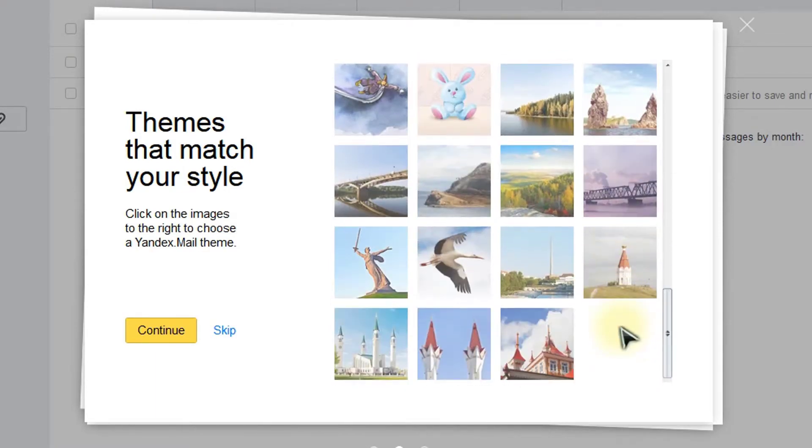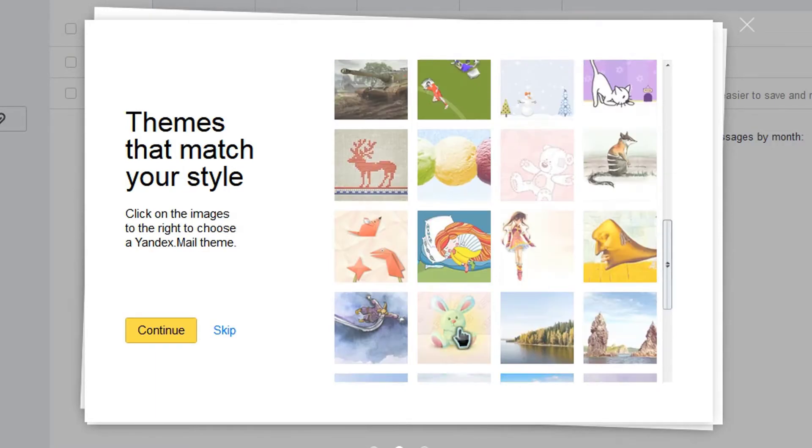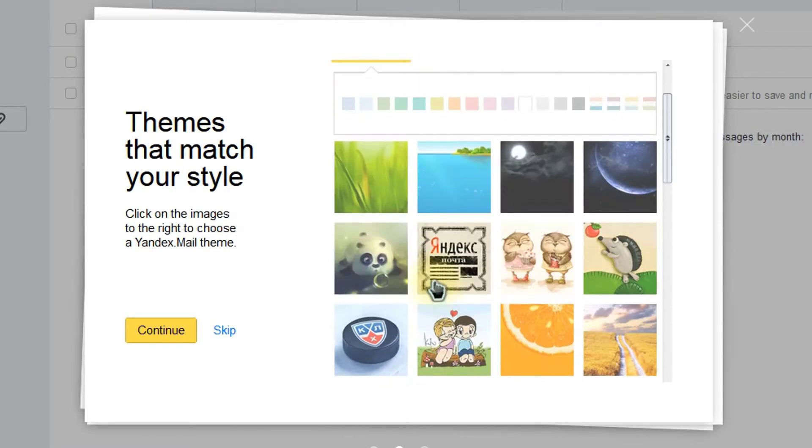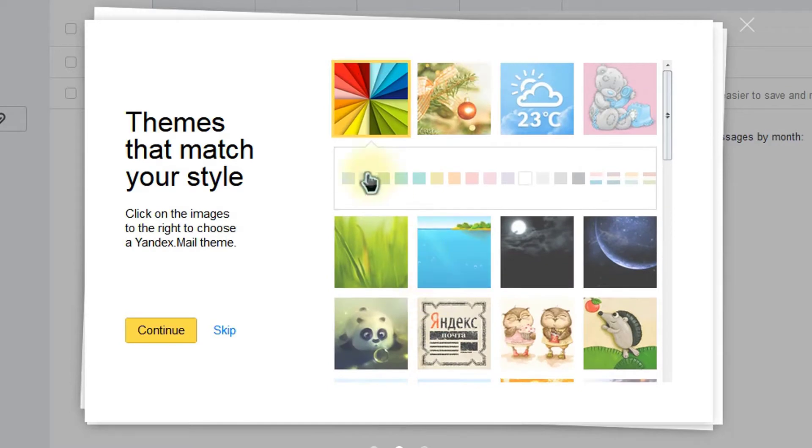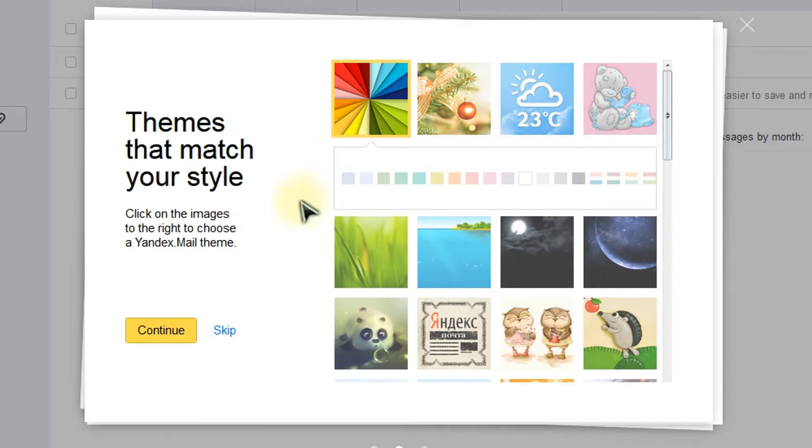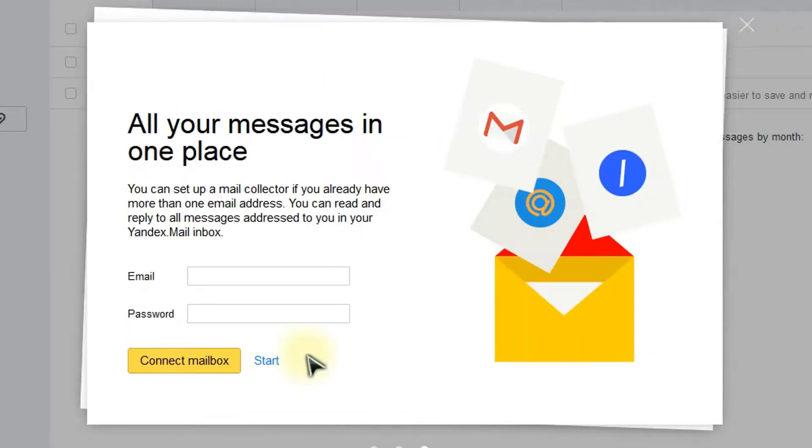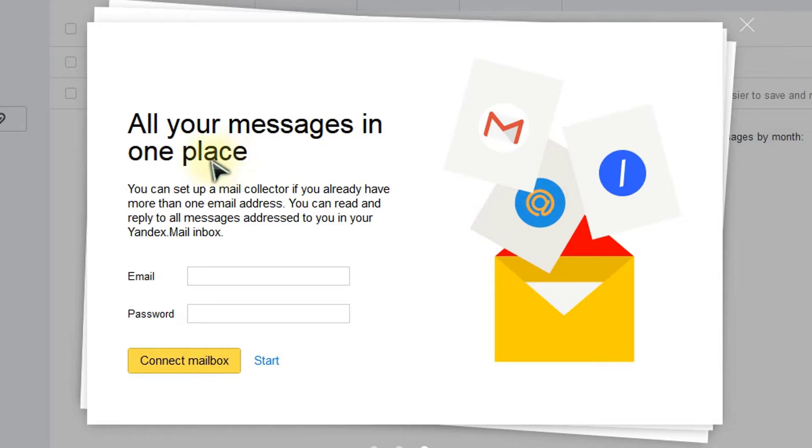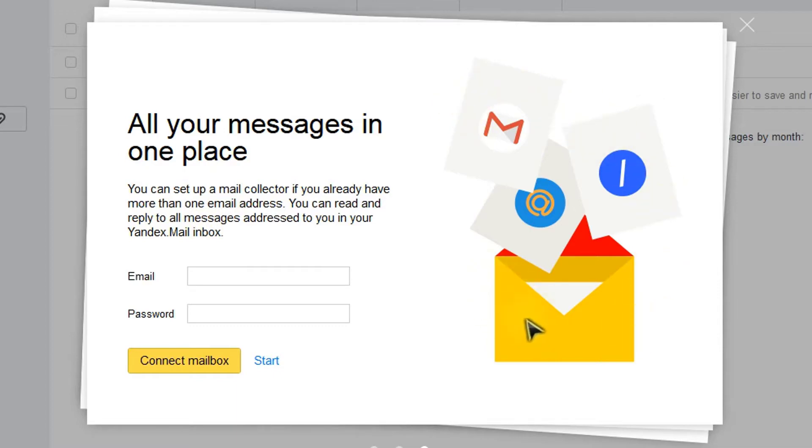Hope this has helped you create your first Yandex account to enjoy the different services available on this great platform and see you in coming videos about the different features and how to link your website with your Yandex account or Yandex email. Peace.